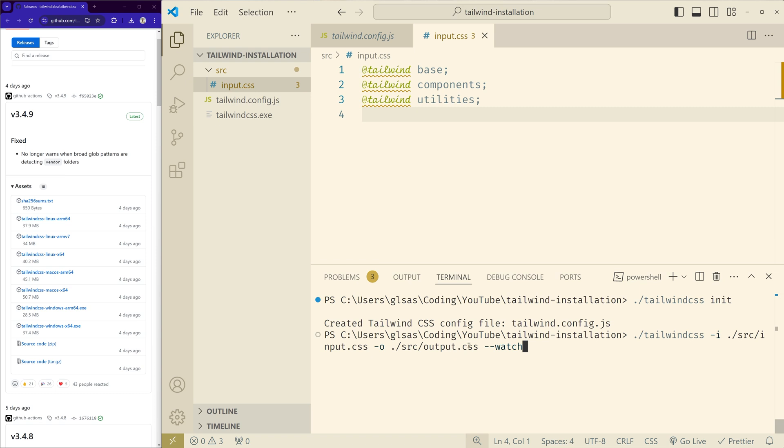And then you generate an output.css file and then you use it in the HTML file to link the CSS that we created and see the output. And this watch flag is there to continuously watch whenever you make changes. It will update the file automatically, so let's do this.